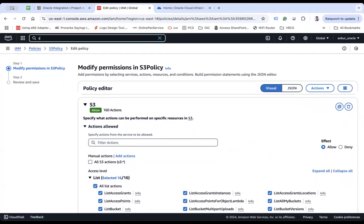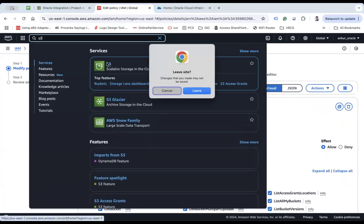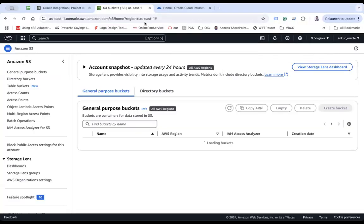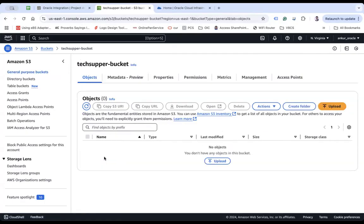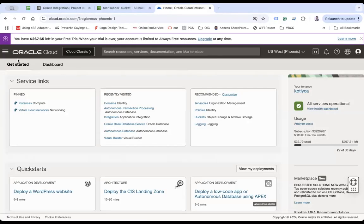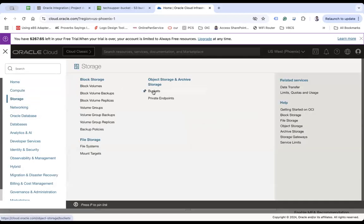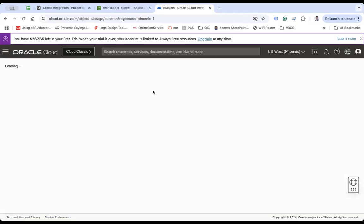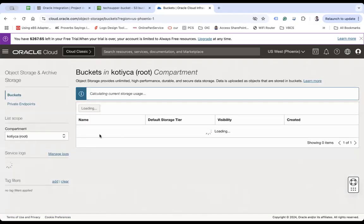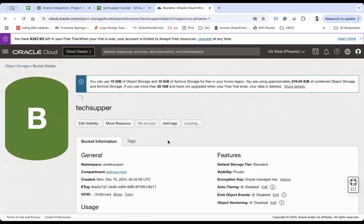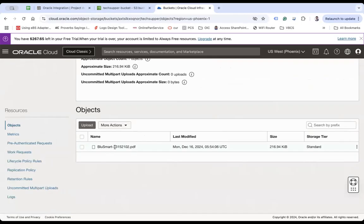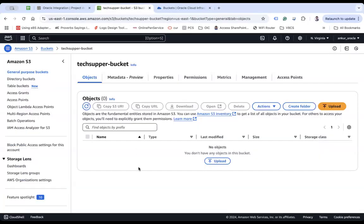Now I'll go to S3 and show you. I have one bucket created here in the us-east-1 region — a bucket called 'tax-upper-bucket' and we don't have any objects yet. The second step is I will go to OCI from where I am going to get the data. You can see here I have storage and then buckets. Under buckets I have a bucket called 'tax-upper-bucket' where we have one object for now. I am going to copy and move this from OCI to the AWS bucket.